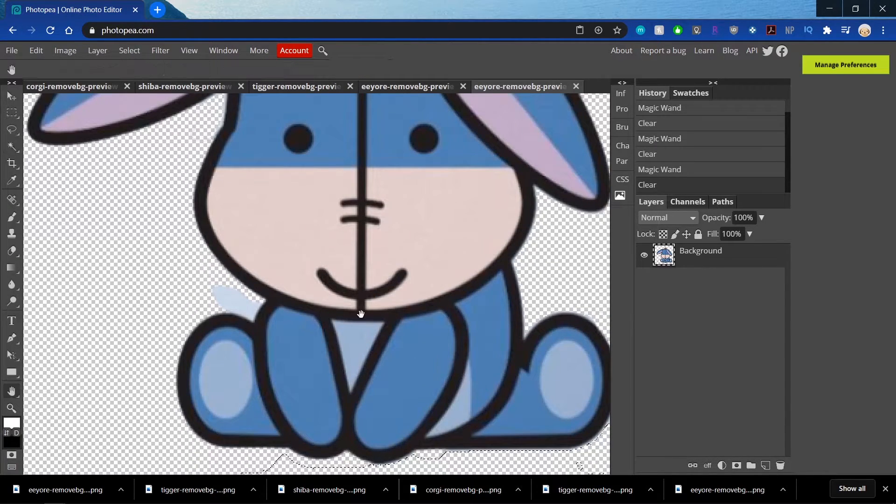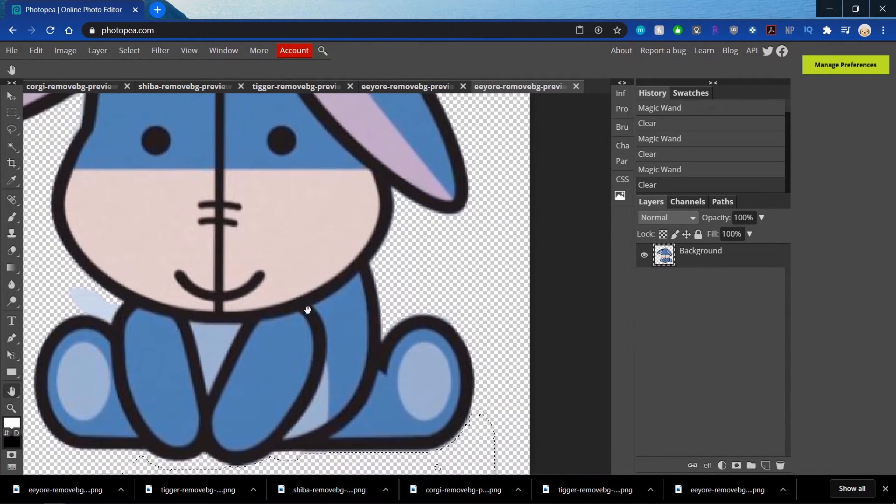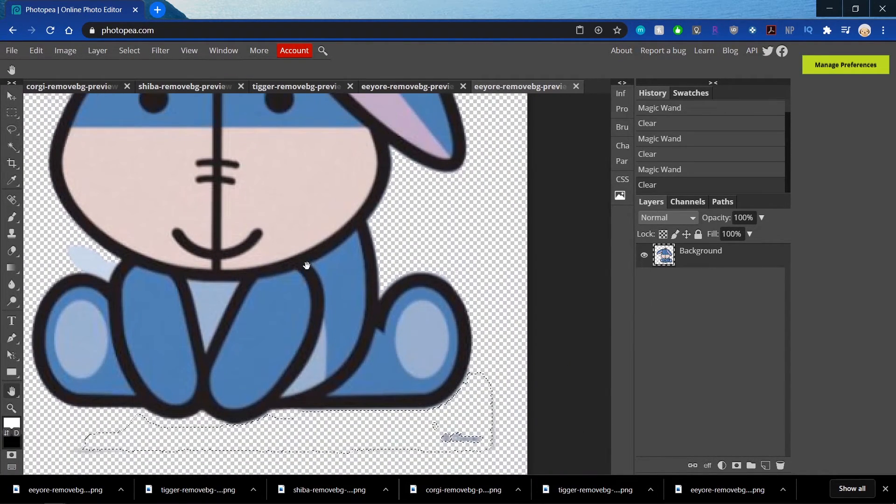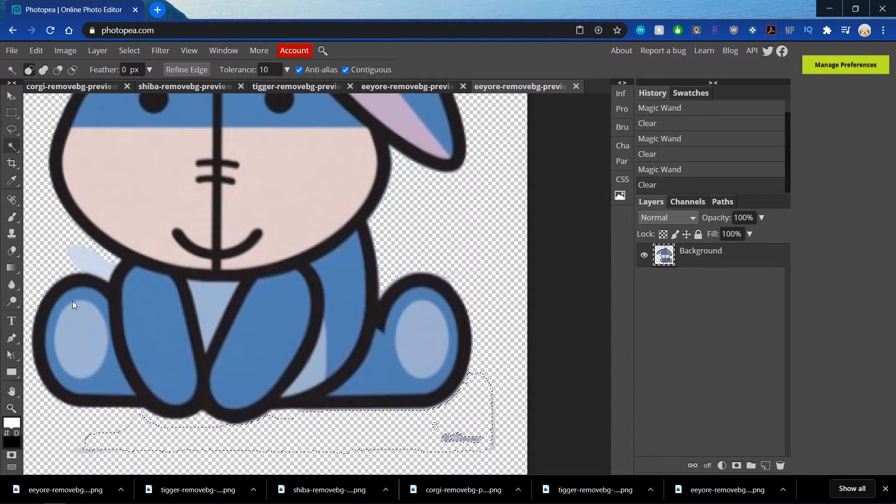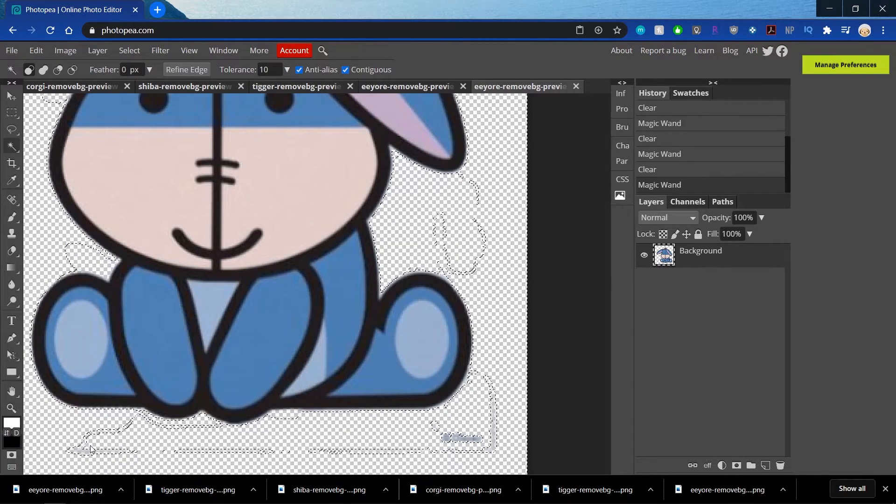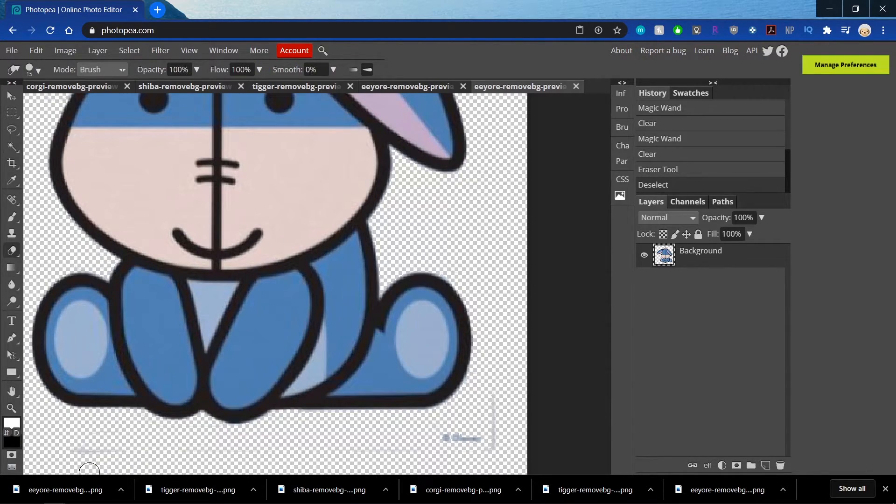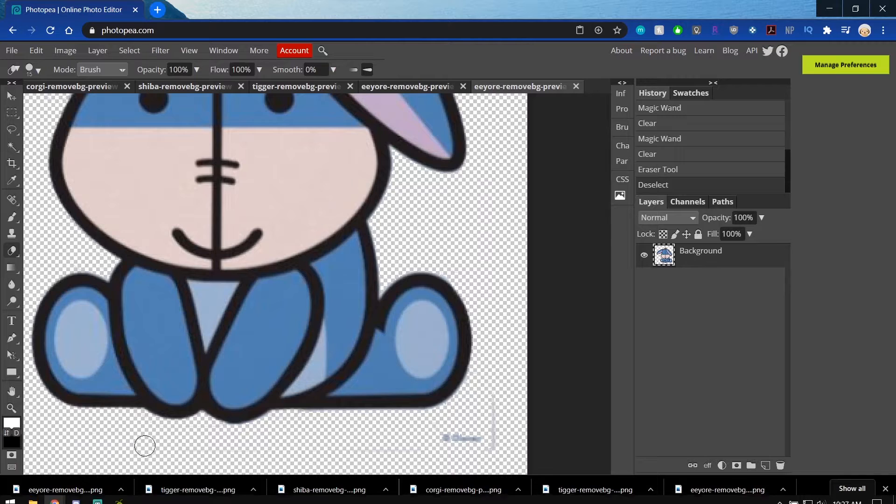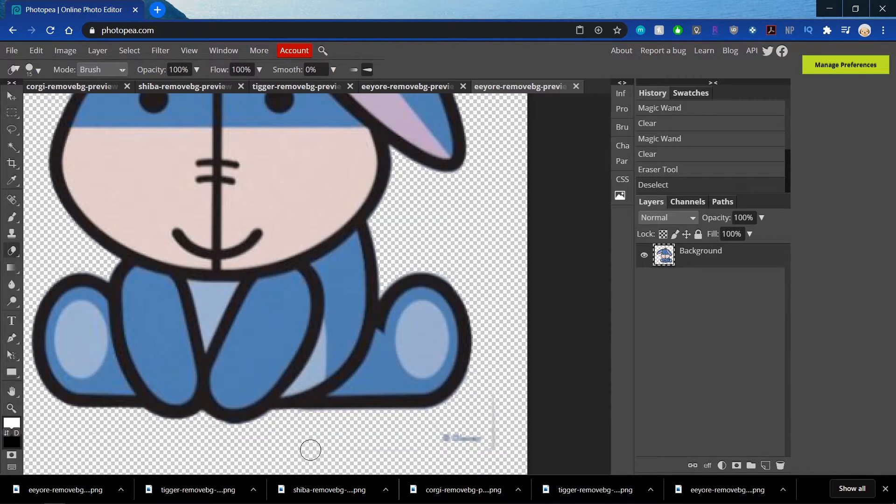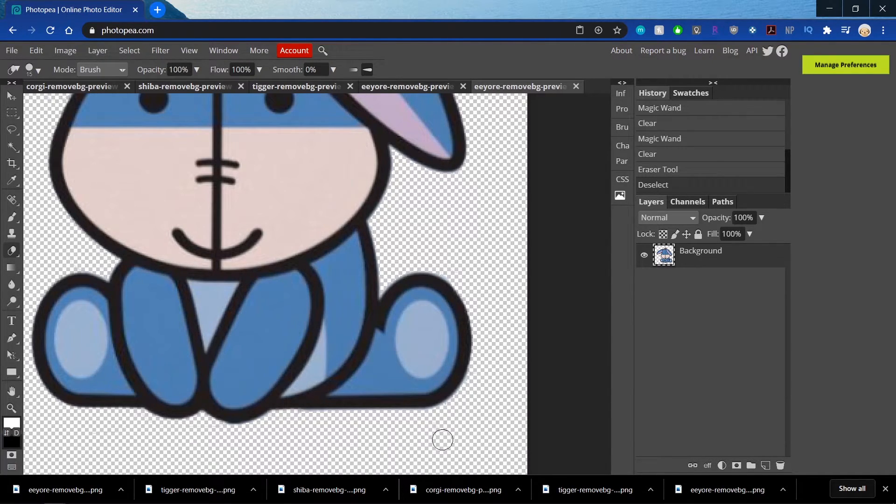Now I'm going to use the Hand option and just kind of drag it around as I need to. And you can also just go in with the Eraser tool and erase all of this excess that I don't want.